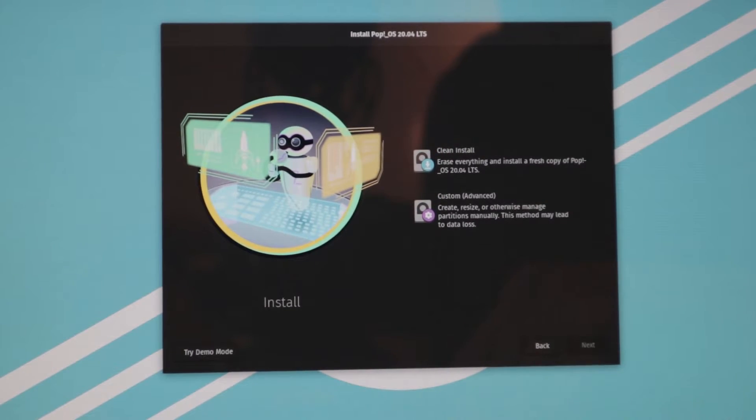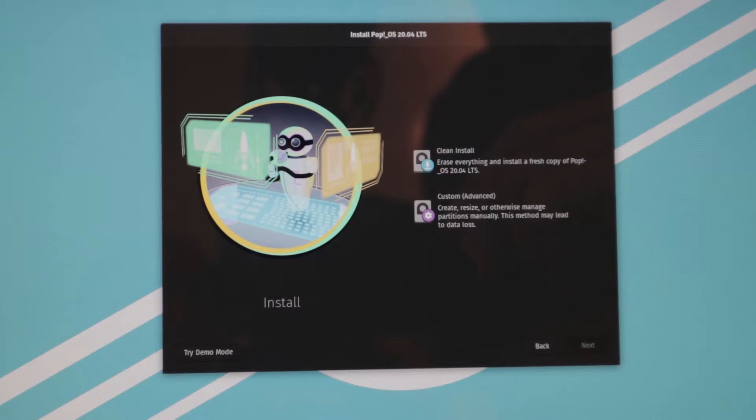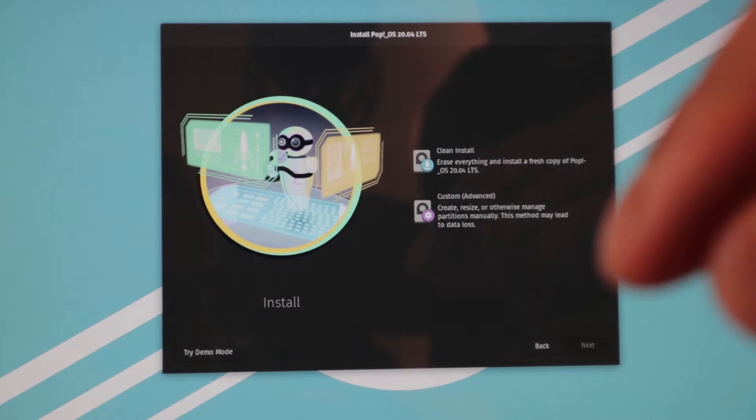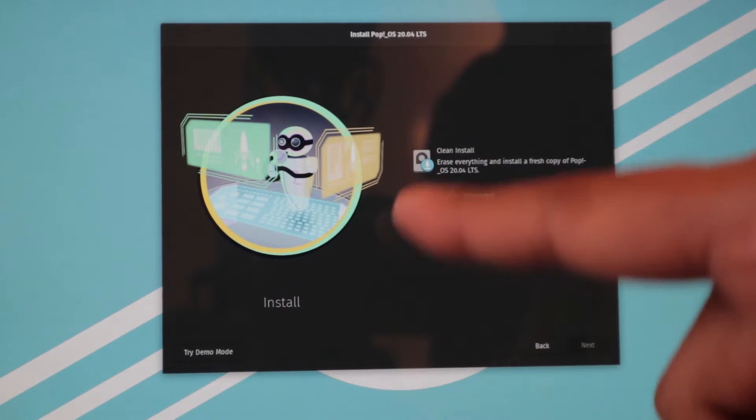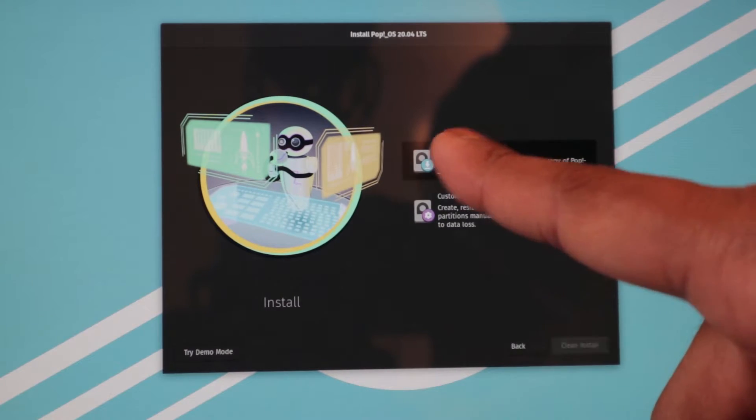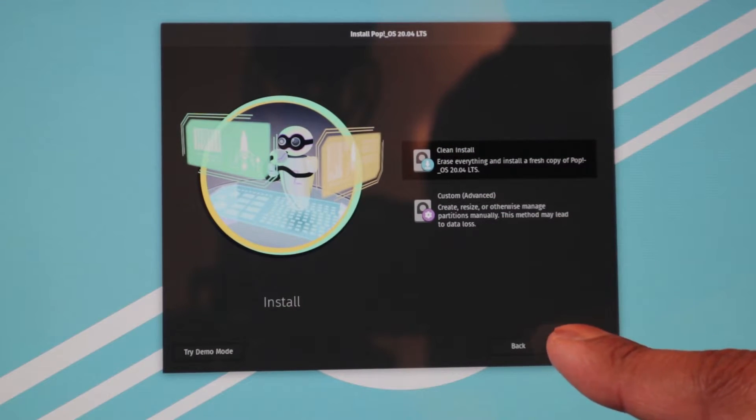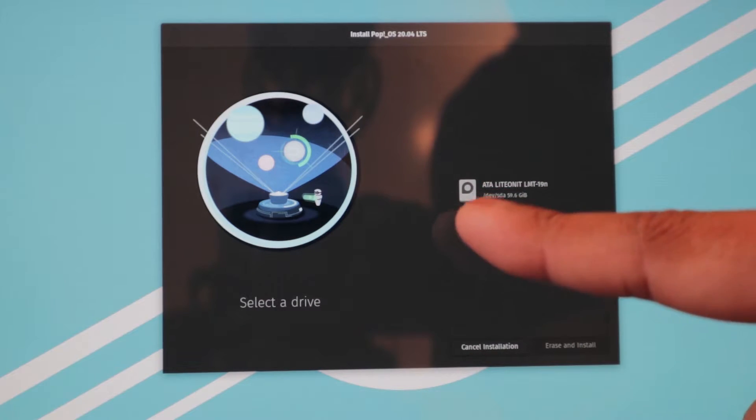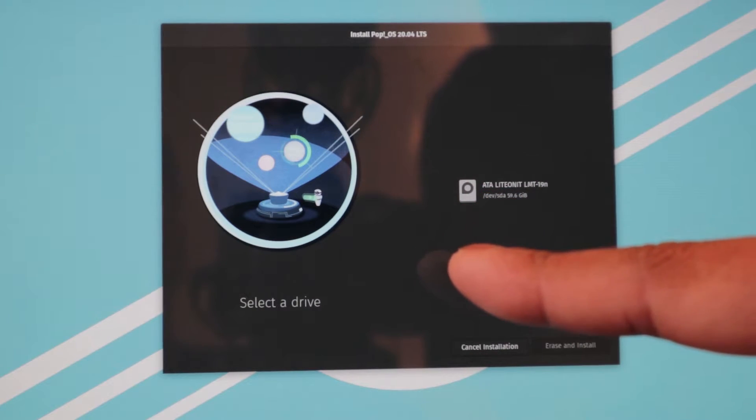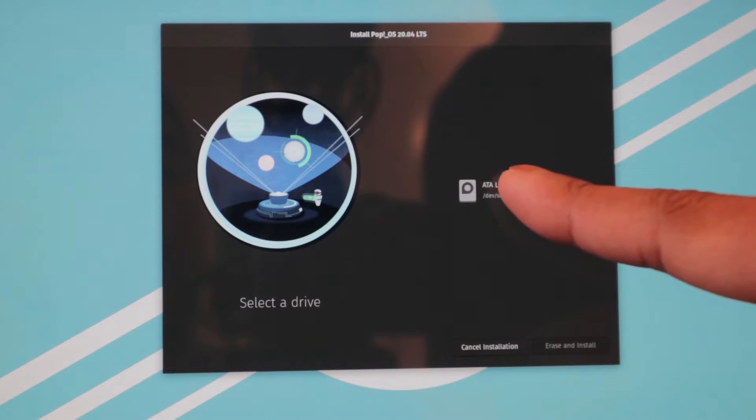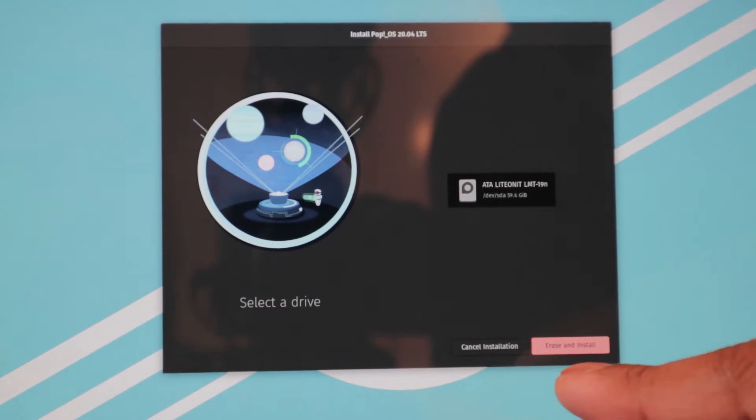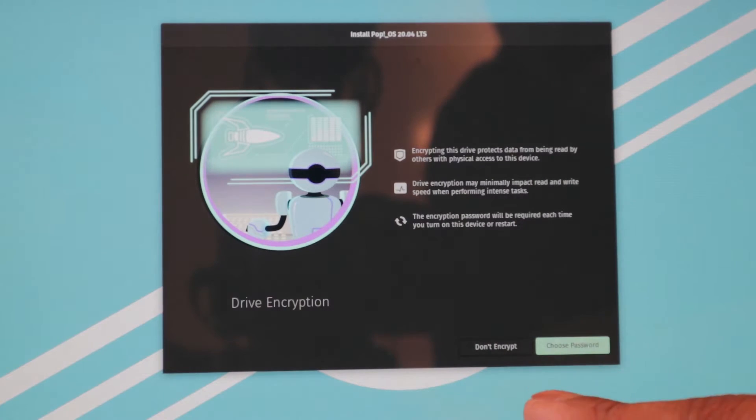So we're going to press clean install, but be sure to back up anything you have on your computer because everything will be erased during this. So clean installation, clean install, and now we're going to select the drive we want to install Pop!_OS on. We only have one drive here, 60 gigabytes. Erase and install.